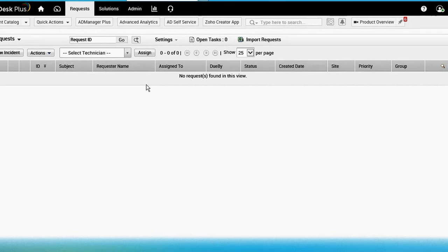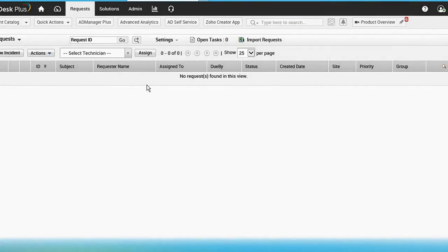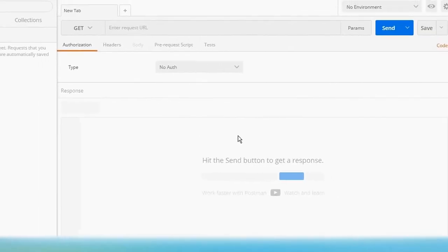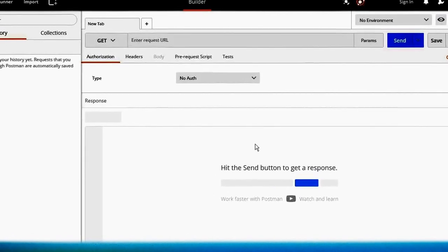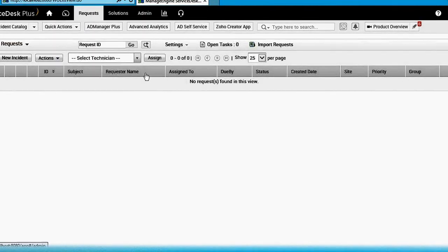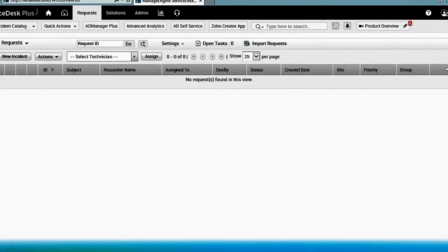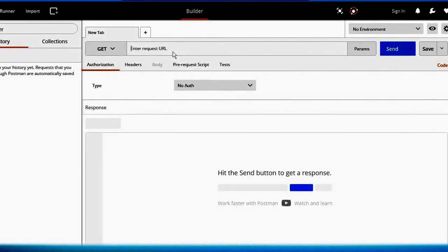In the previous session we already discussed a REST client which is very handy called Postman — this is a Google Chrome extension which can be used to interact with REST web services. This is my ManageEngine instance and I'm on the server, so I have hosted it locally. Let's create a new request into that ManageEngine platform.